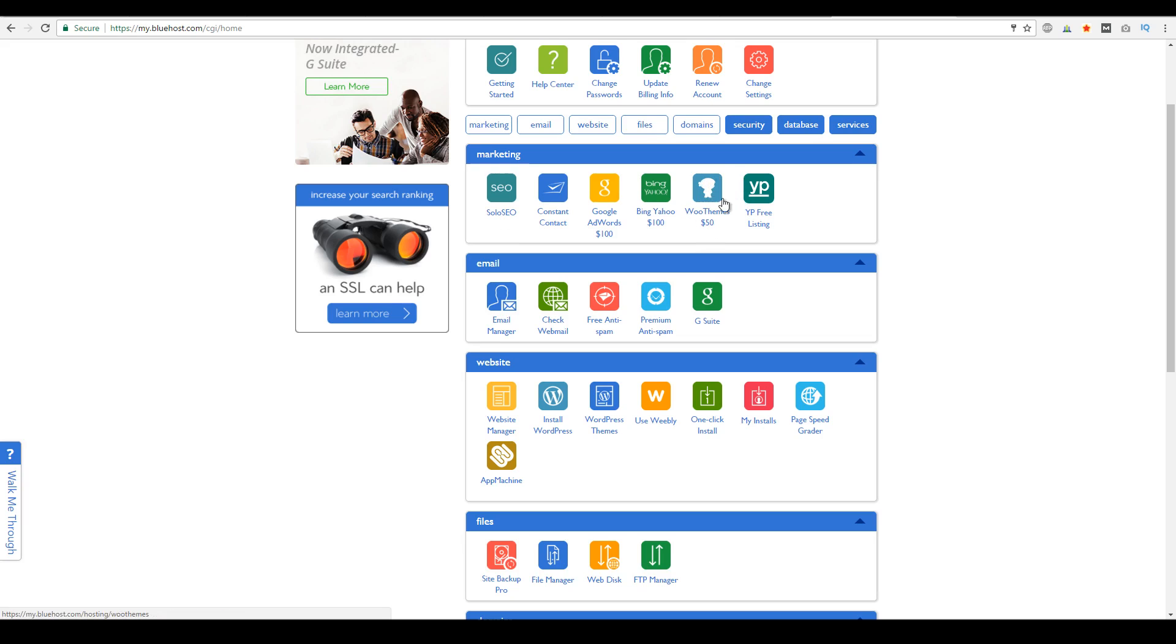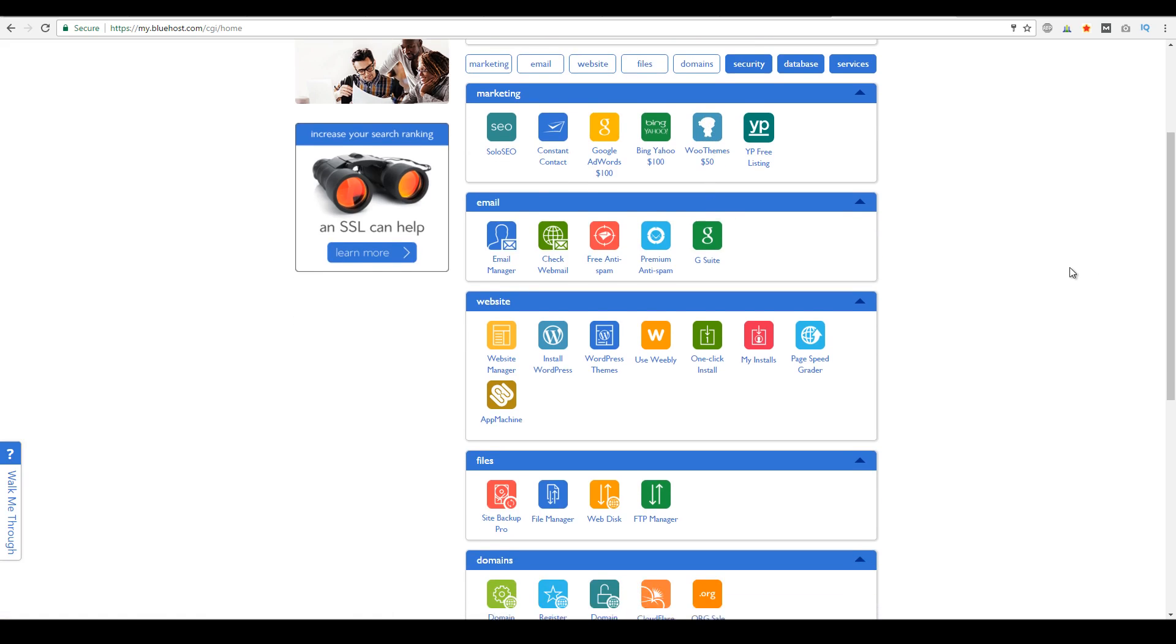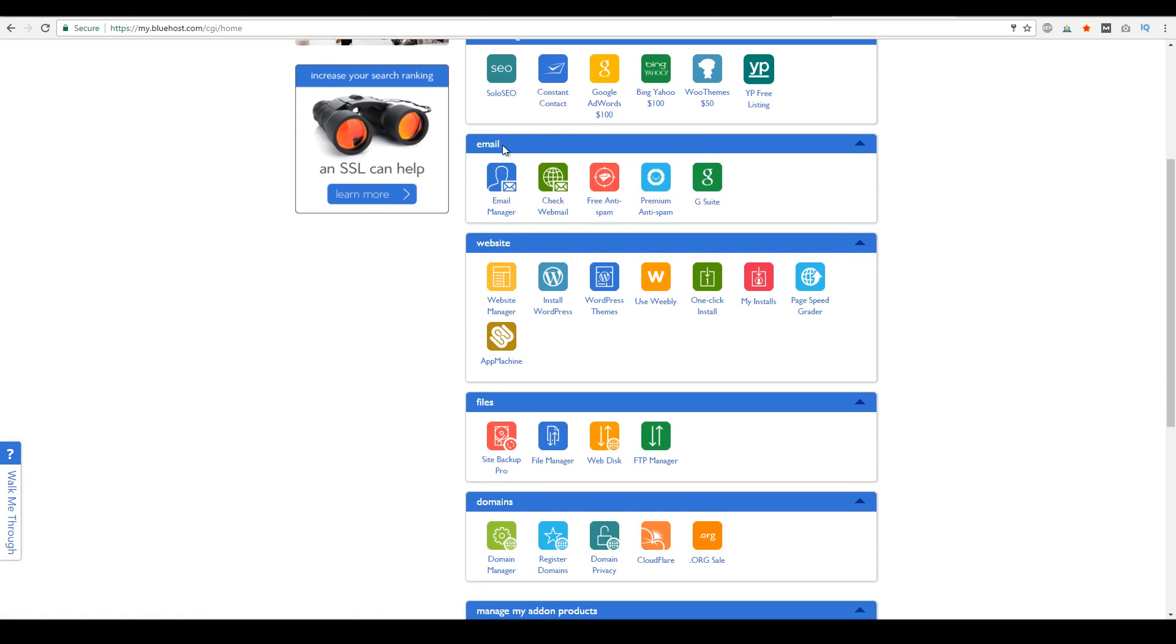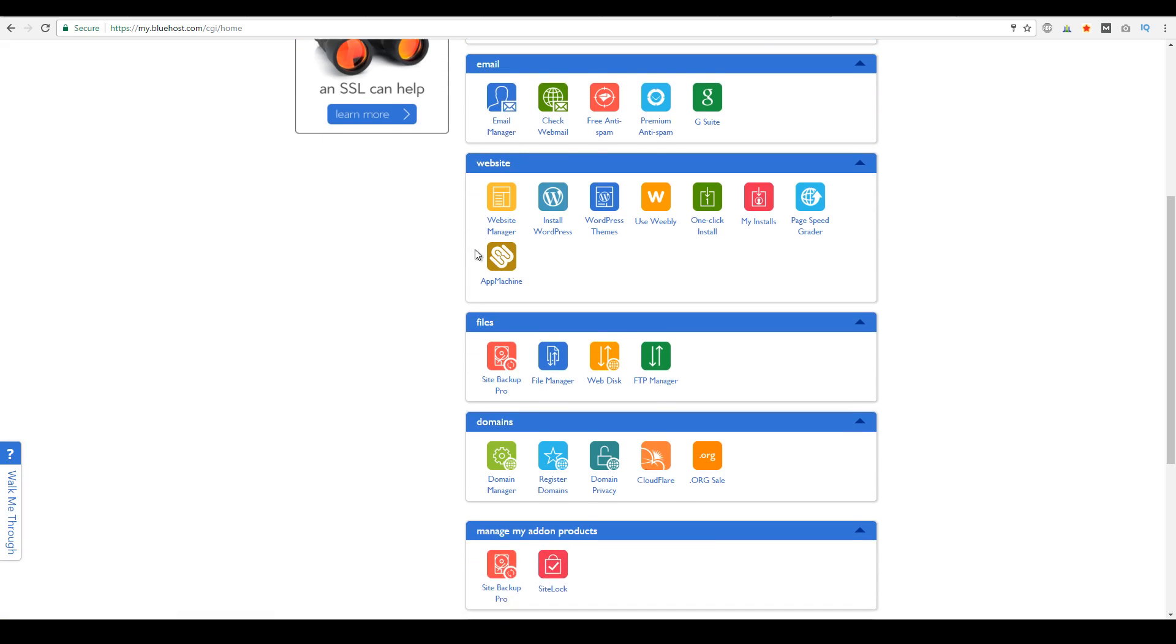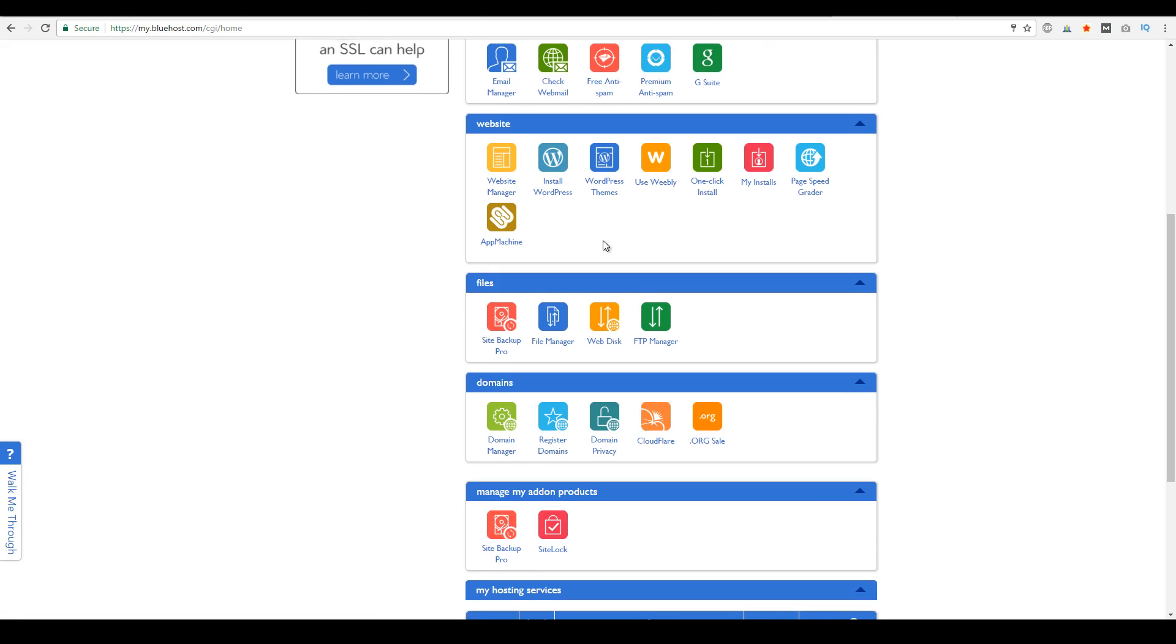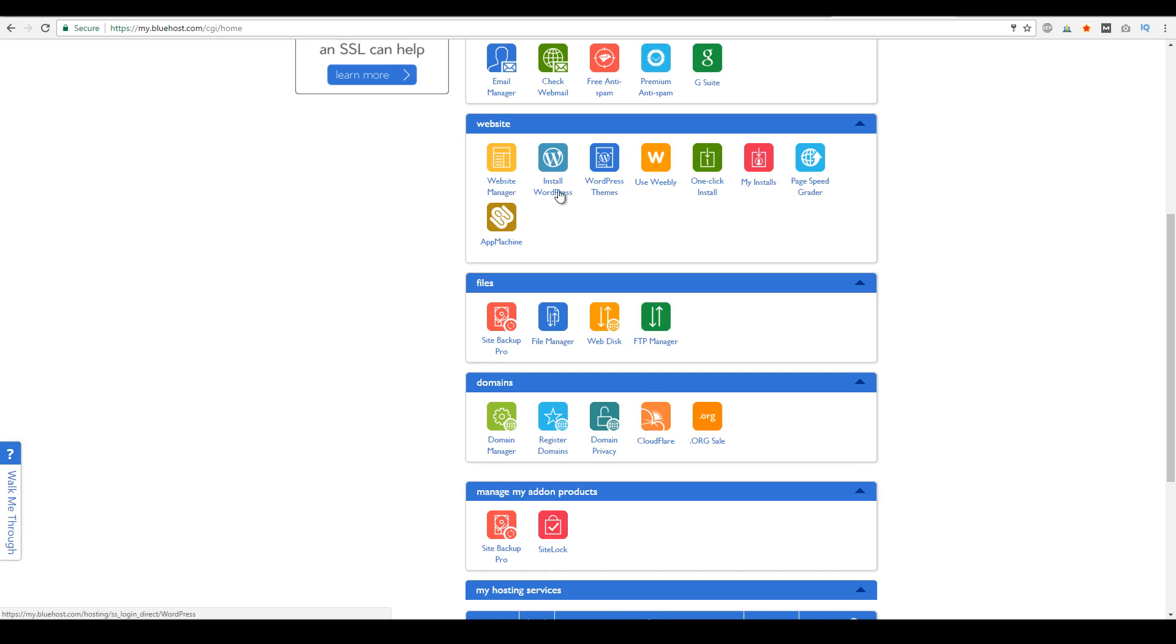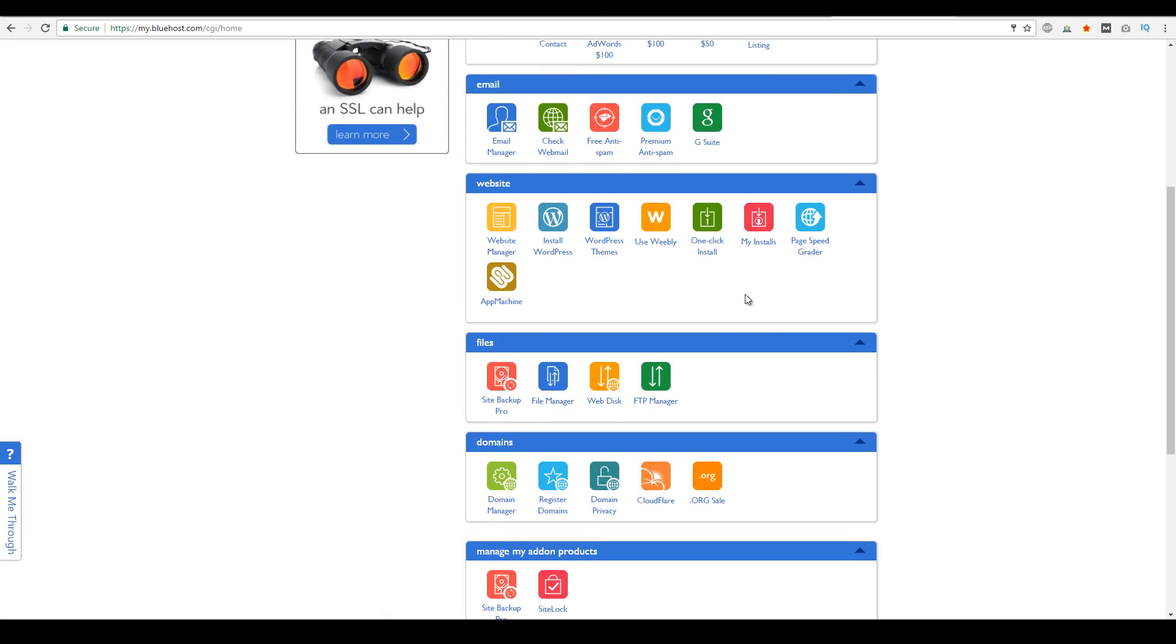And then over here, you have your email section. So you could actually create your email accounts here through your own custom domain. And then for website builders, you could use Weebly or other website builders through your website manager, or you can install WordPress. But if you want to install WordPress in one click, if you're not very tech savvy, you can go here where it says one click install.